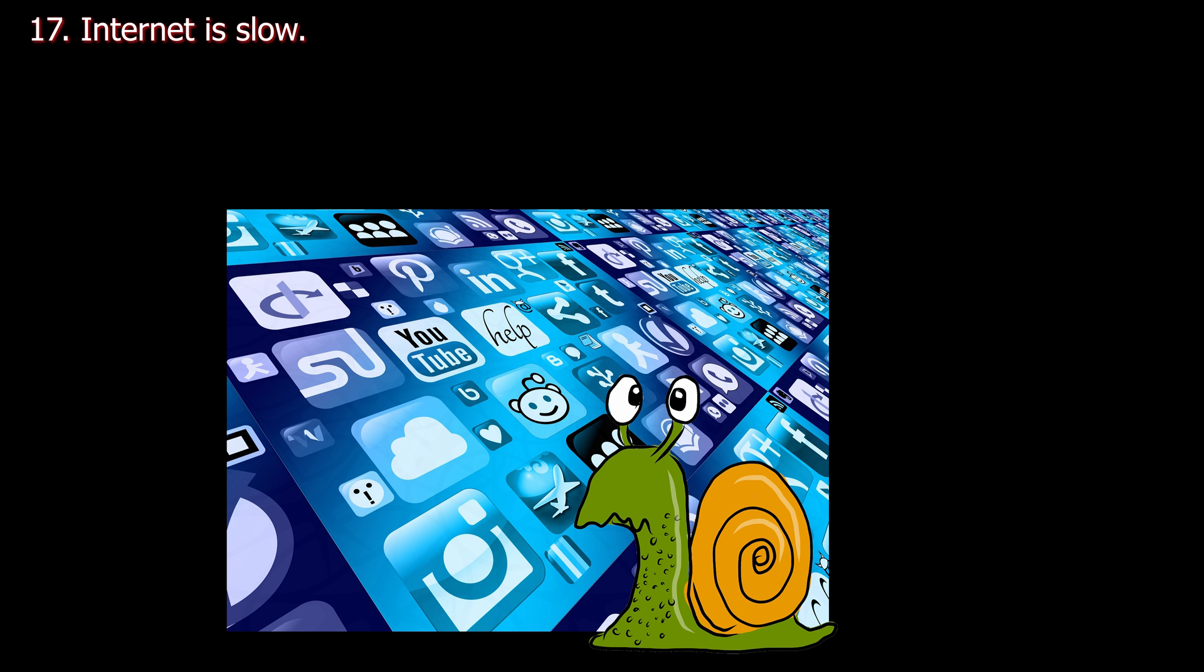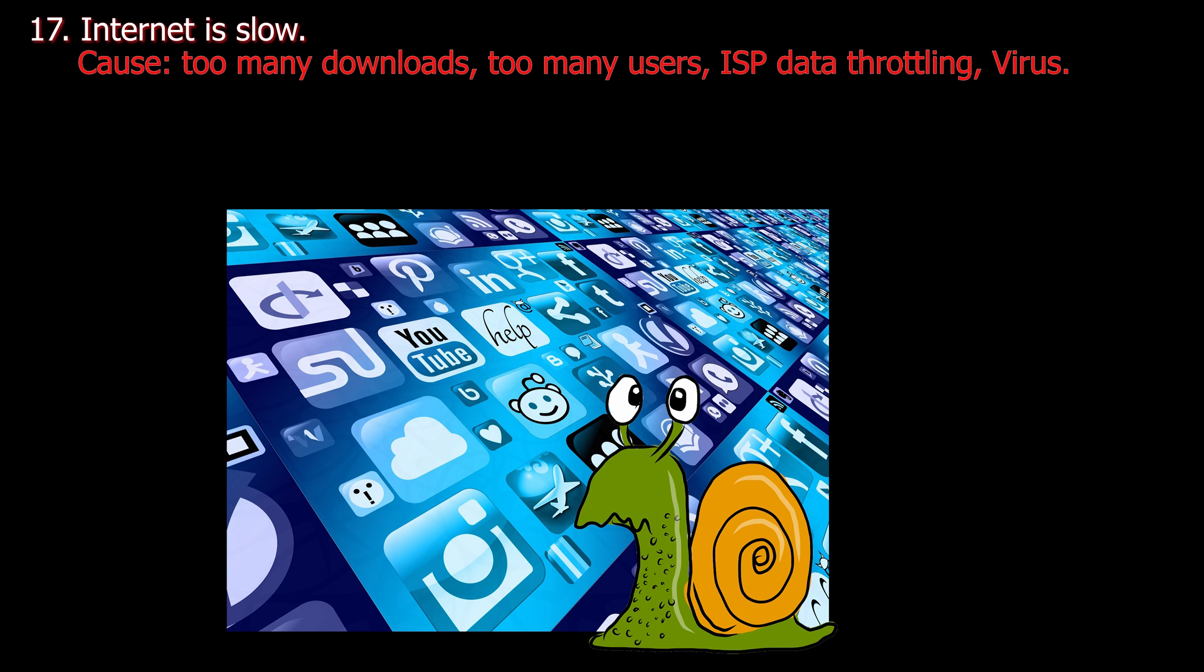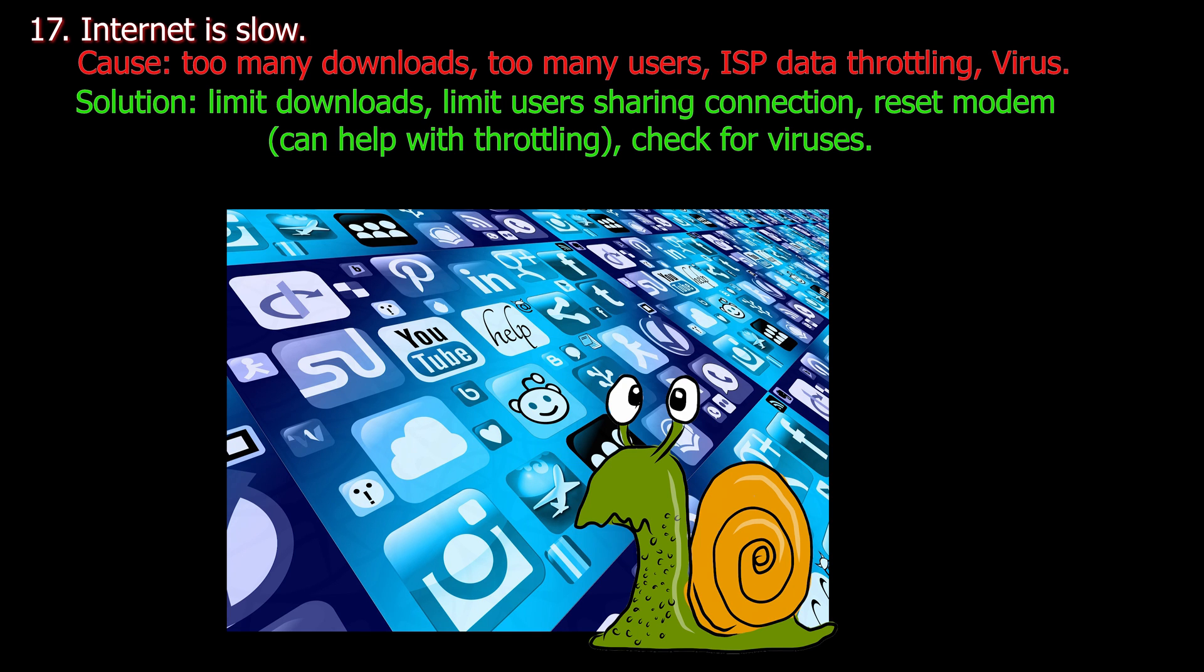Number seventeen. Internet is slow. Cause: Too many downloads, too many users, internet service provider data throttling, or a virus. Solution: Limit downloads, limit users sharing connection, reset modem, this can help with throttling, and check for viruses.